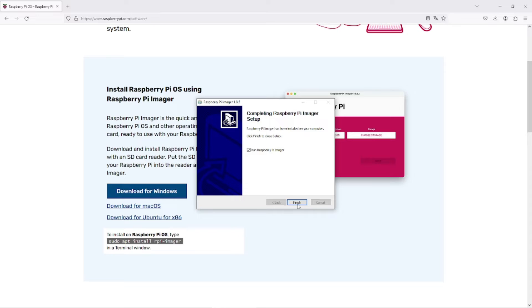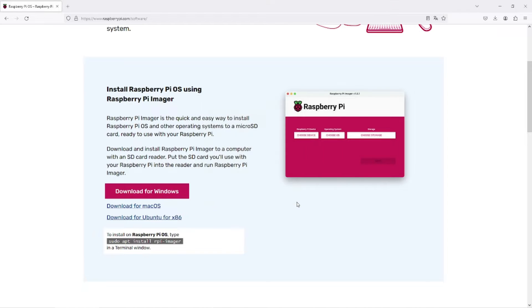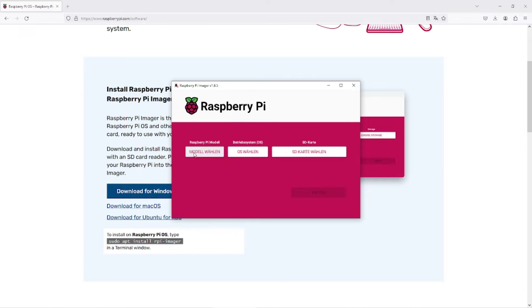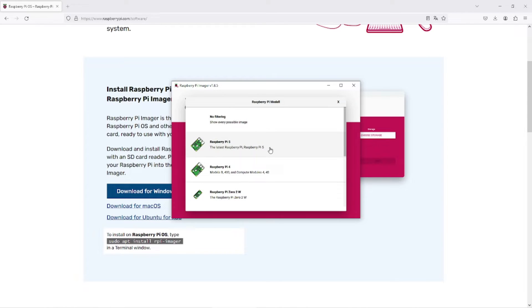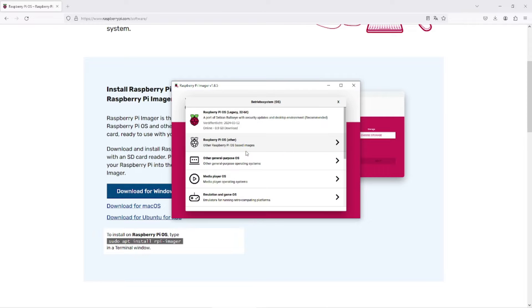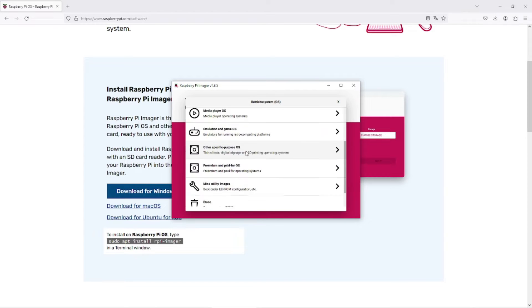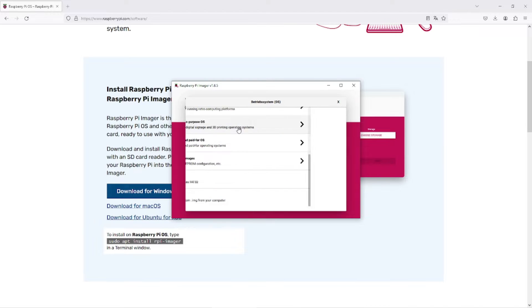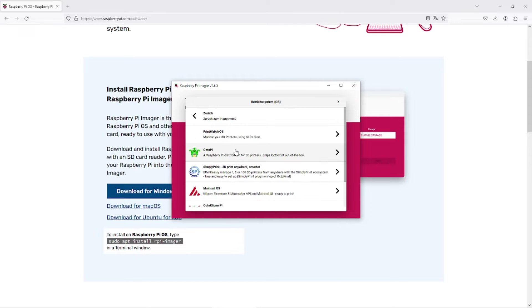Open the Raspberry Pi Imager. Select your Raspberry Pi from the list of available devices. Under Other Specific Purpose OS, choose 3D printing and then OctoPi.